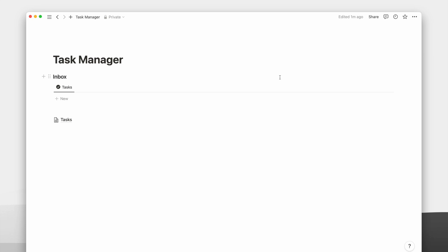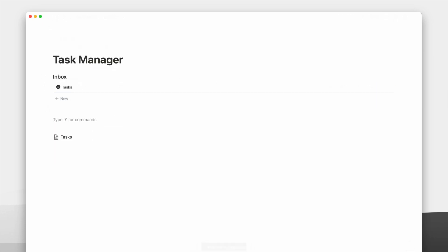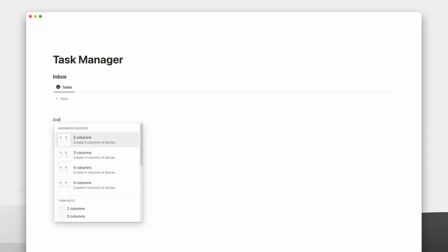Now the inbox view is done, I will copy the link of this inbox database view to reuse the list view.